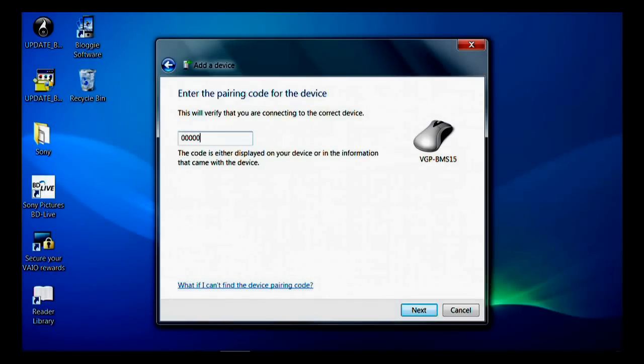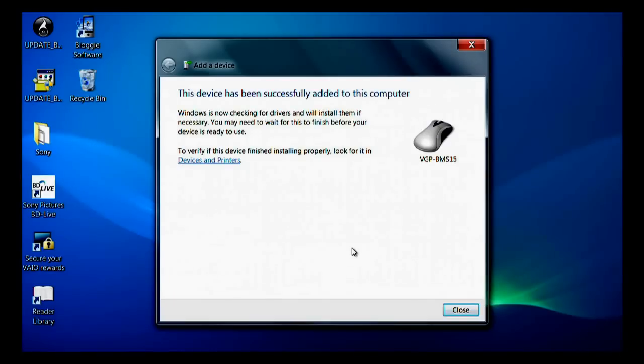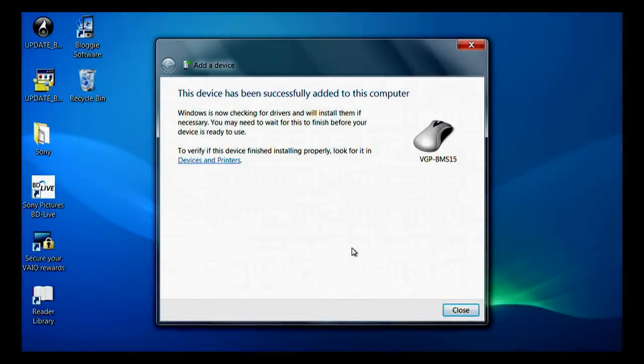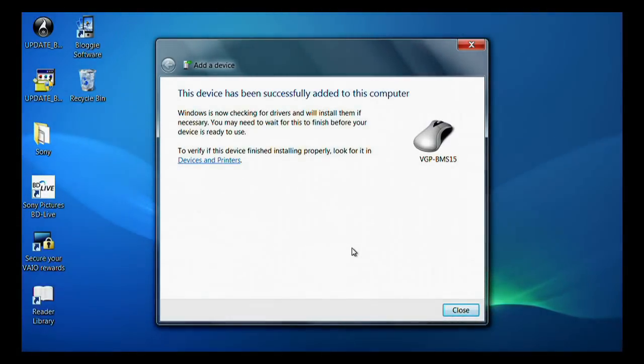The Bluetooth device setup is now complete and the device should be displayed in the Bluetooth settings window.